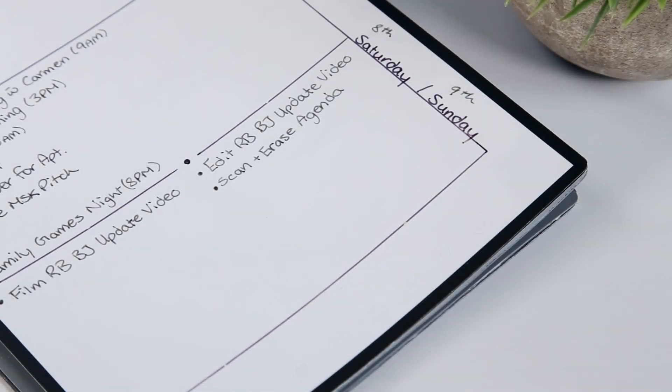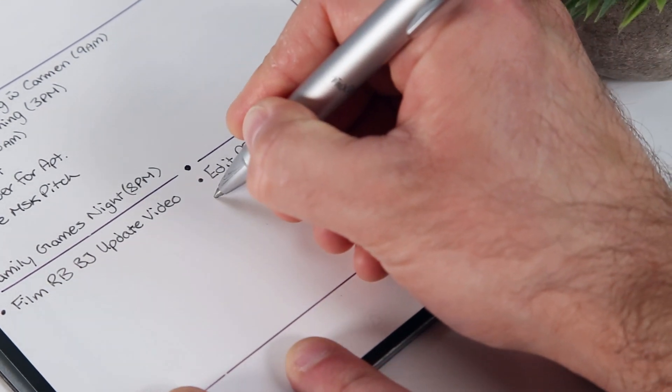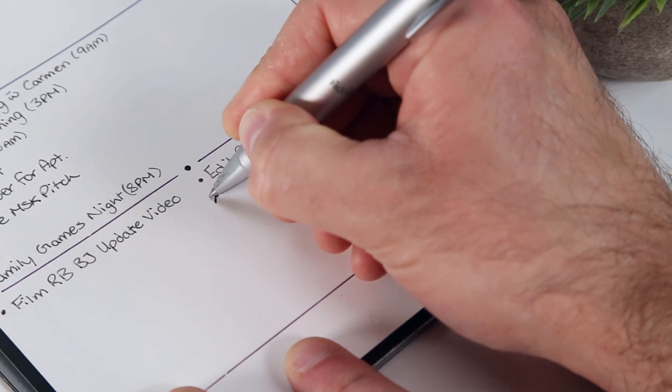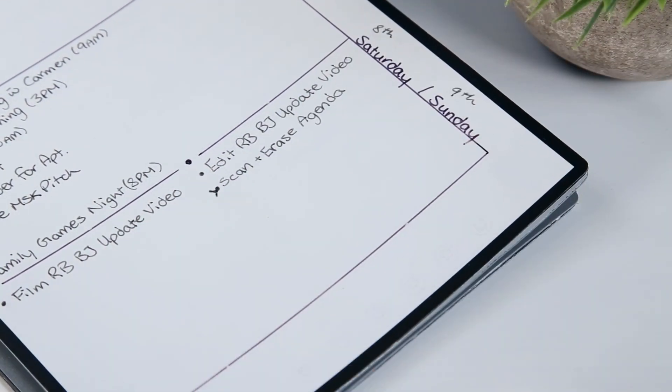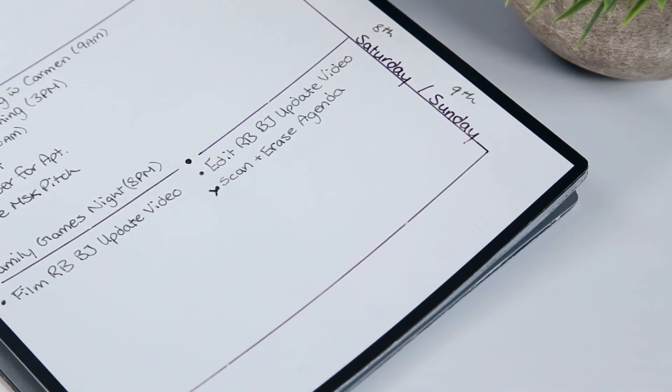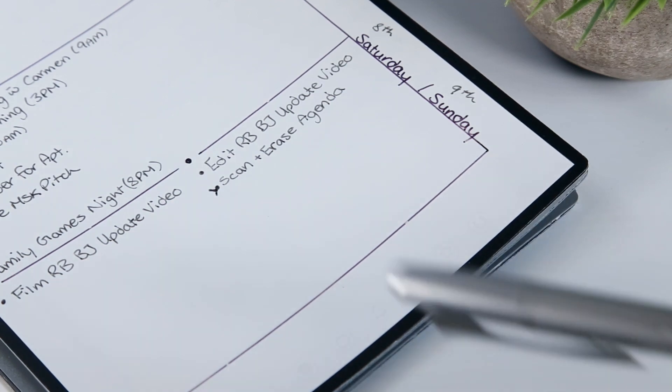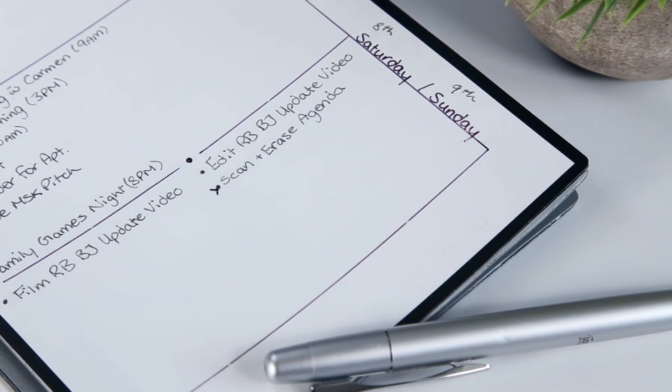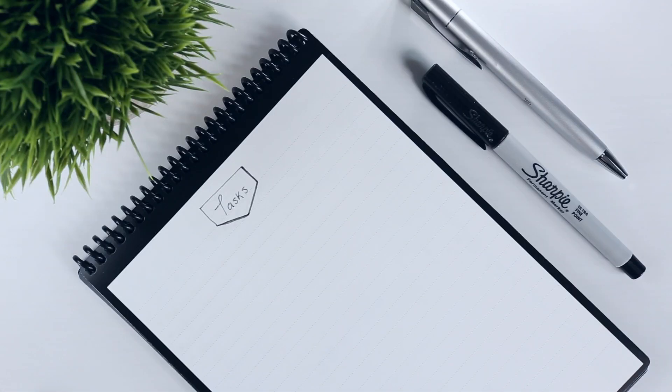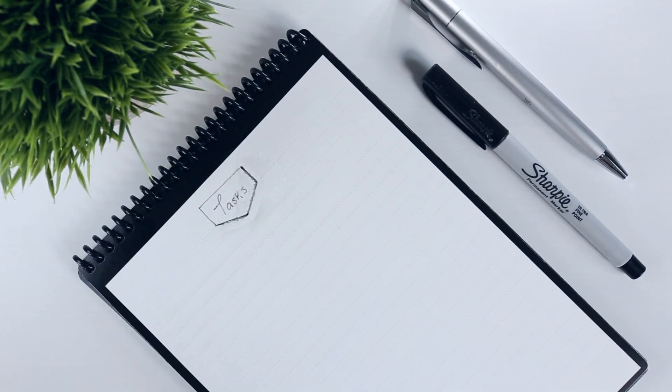And while my intent was to scan and upload every Sunday evening, more often than not I end up procrastinating the scanning process and instead uploading two weeks worth of notes at a time.